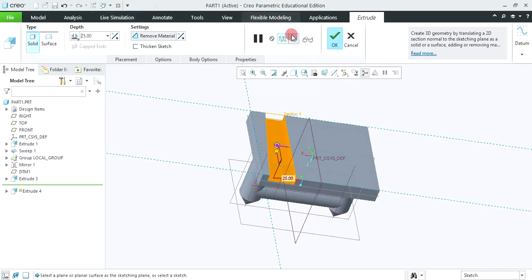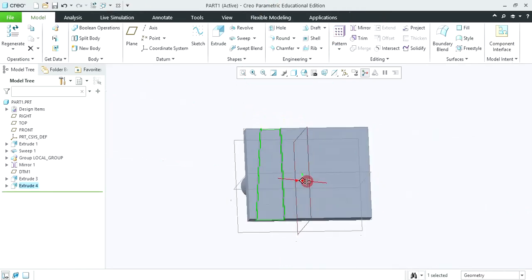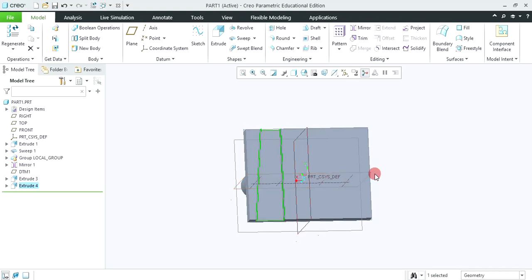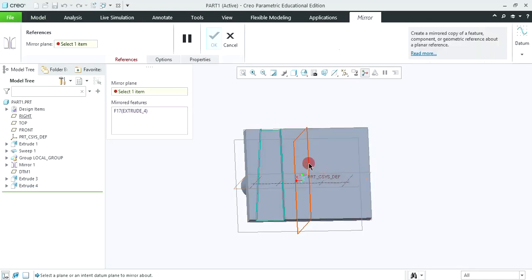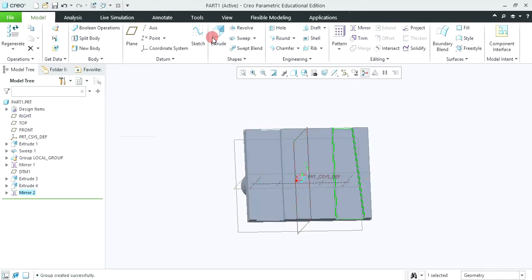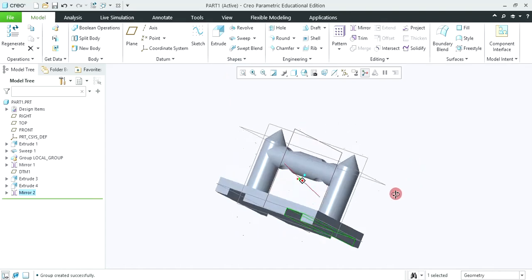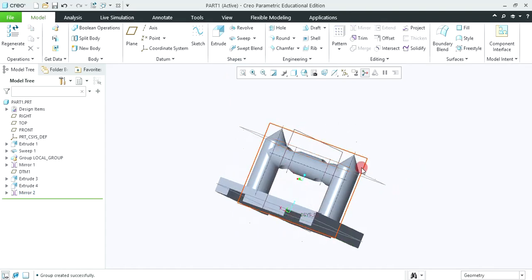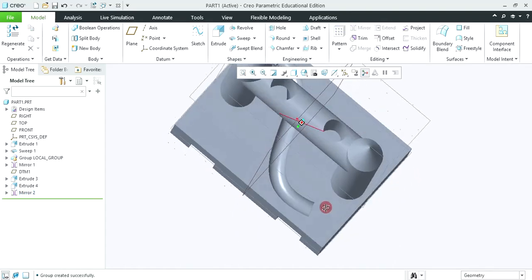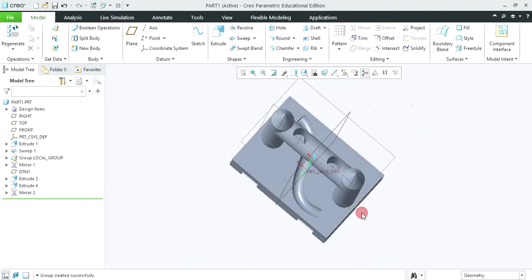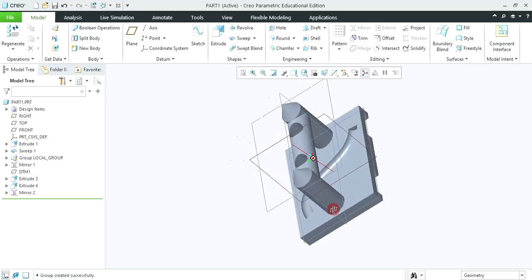Click on OK to accept. Now again we require to create this mirror image. So it is already selected as it's shown in green color. So simply click on mirror, select this middle plane and click OK to accept. So in this way you can able to create this part model in CREO very easily. Thank you for watching. Have a nice day.